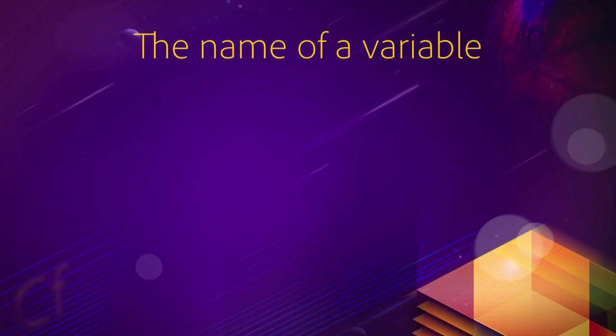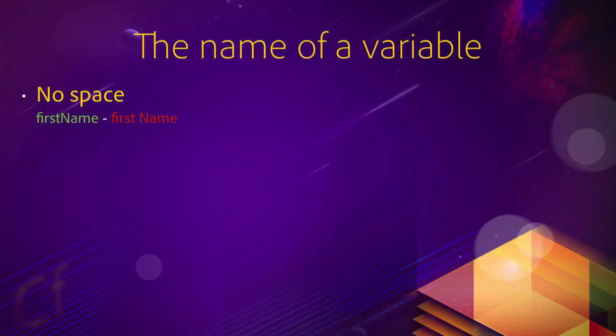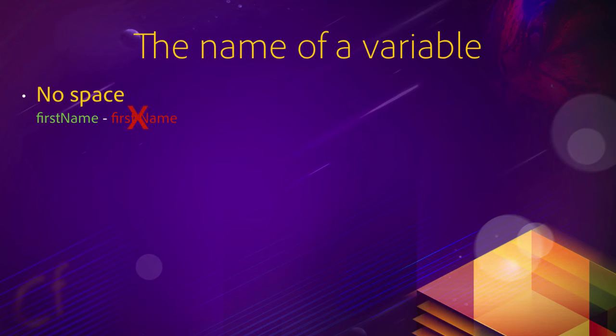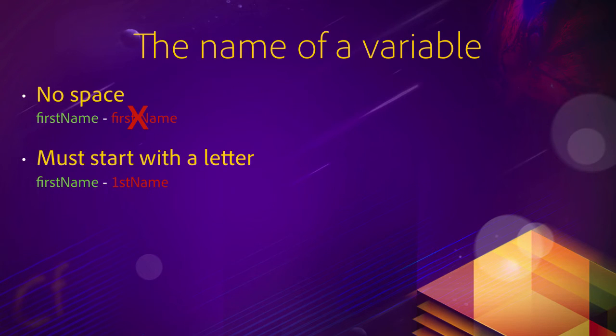Now, when you choose the name of the variable, there are a few things you need to pay attention to. First, no space in the name of a variable. So the variable firstName with no space is a correct name. But first space name in two words is not a correct name for a variable.